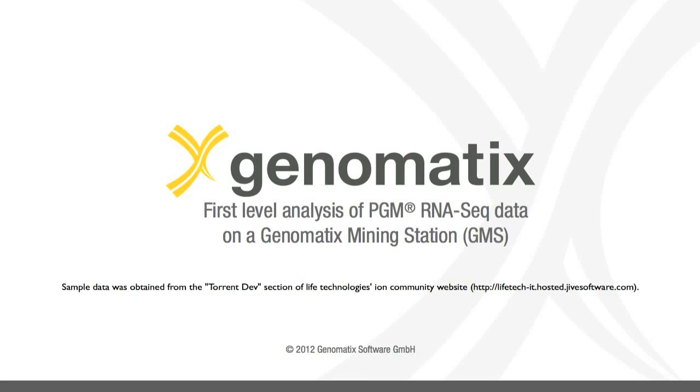In this movie we'll show you how to run a first-level analysis on RNA-seq data from Ion Torrent's personal genome machine on a genomics mining station.